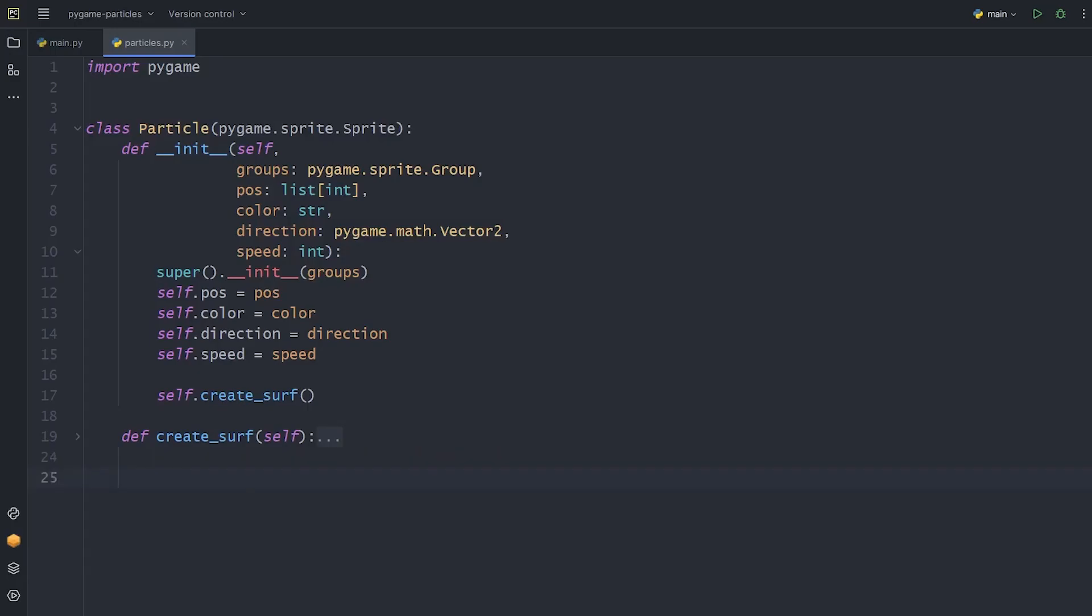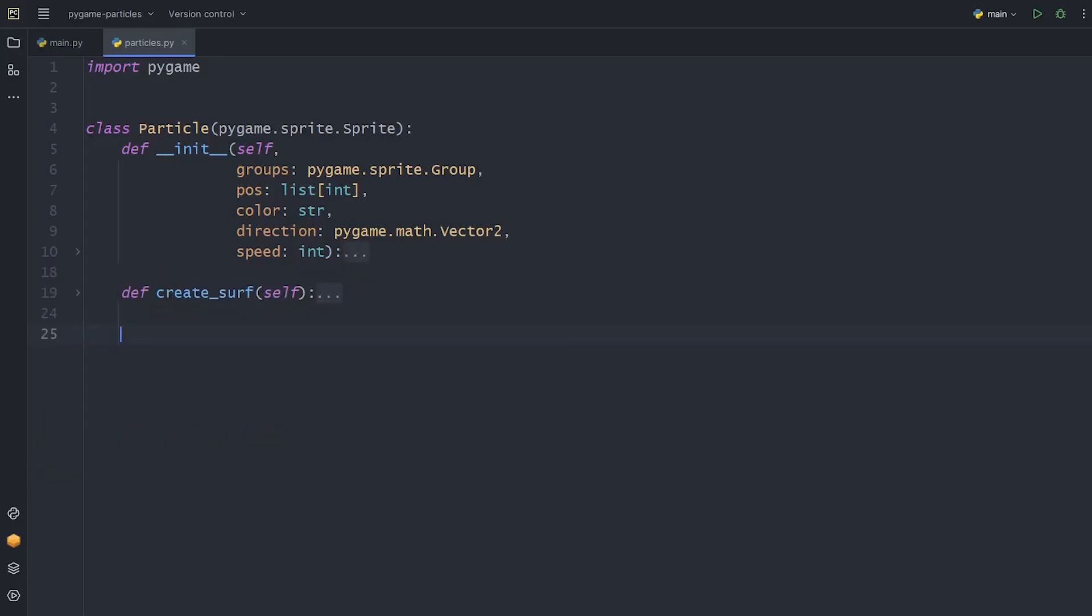Now let's move them. It's time to add a move method to the particles class. In this method, we update the position attribute of the objects. The value we add takes into account the direction and speed of the particle.